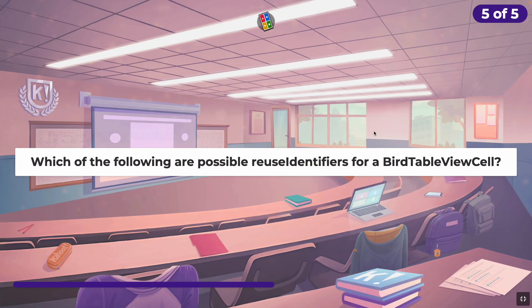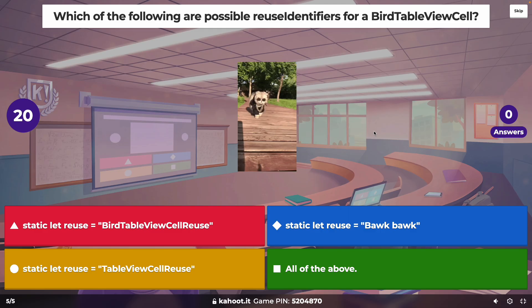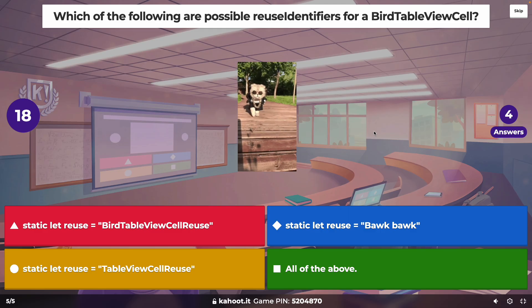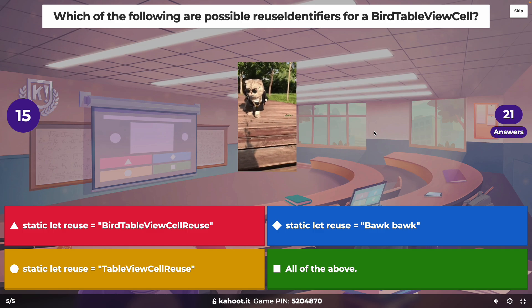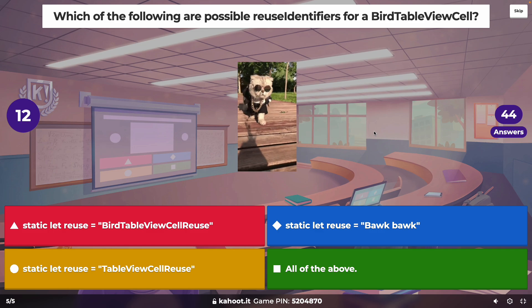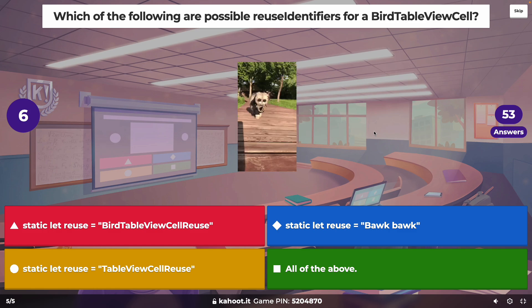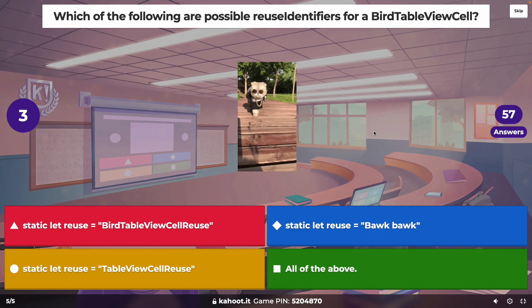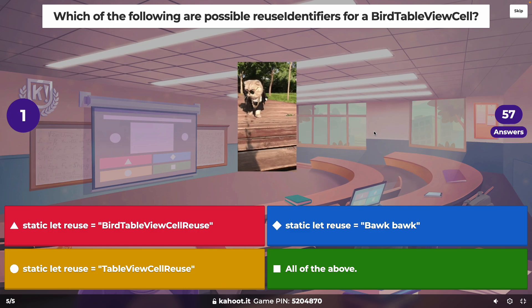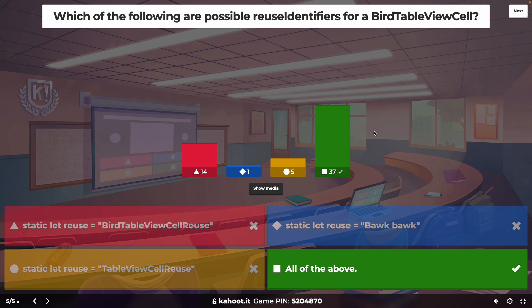Which of the following are possible reuse identifiers for a BirdTableViewCell? It was all of the above — it's just a string, so you can literally make it whatever you want. We tend to make it match the class name just as good practice, but any string could work.